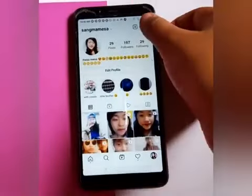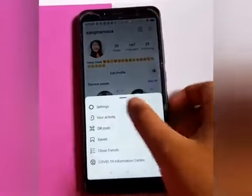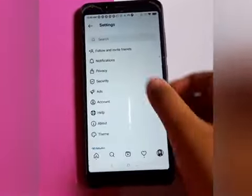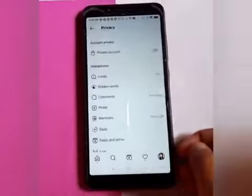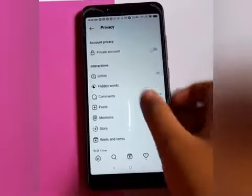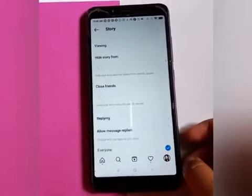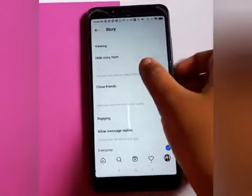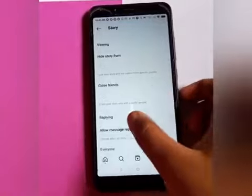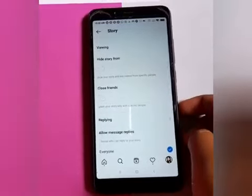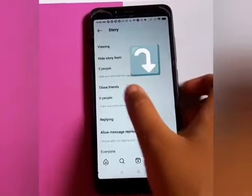Click on the tool icon, then click on Settings, then click on Privacy. Here, click on Story and you can see the option to hide story from people.